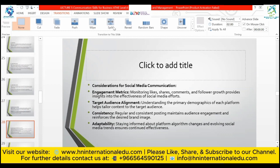Engagement metrics: monitoring likes, shares, comments, and follower growth provides insights into the effectiveness of social media efforts and the reach of a particular post or reel. Target audience alignment: understanding the primary demographics of each platform helps tailor content to the target audience. Consistency: regular and consistent posting maintains audience engagement and reinforces the desired brand image. On platforms like YouTube or TikTok, posting regularly helps you grow much faster than posting infrequently.